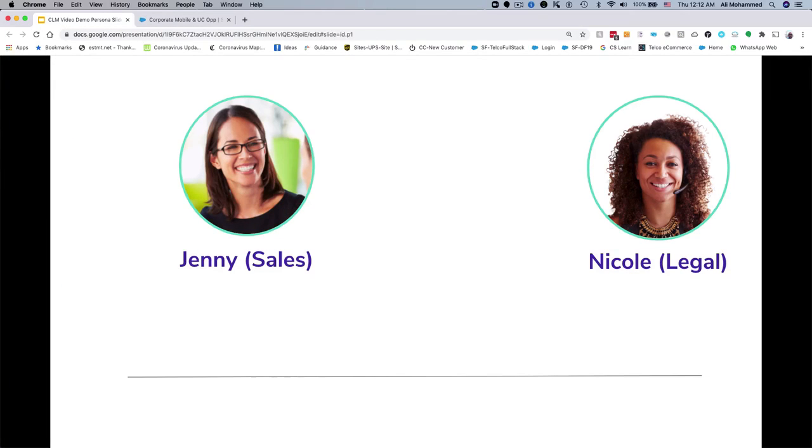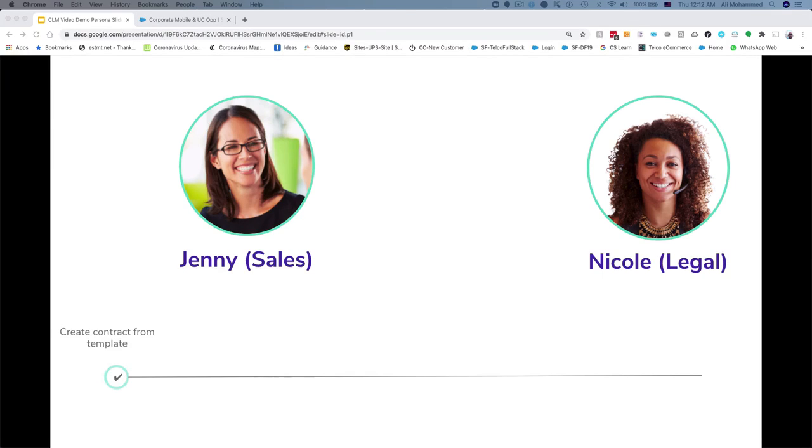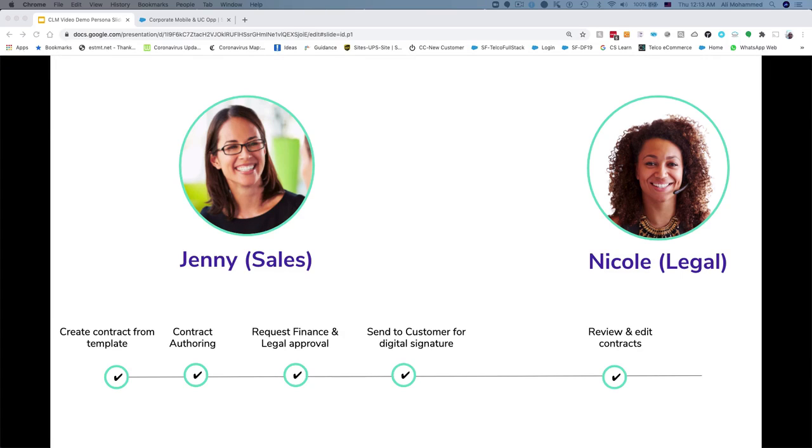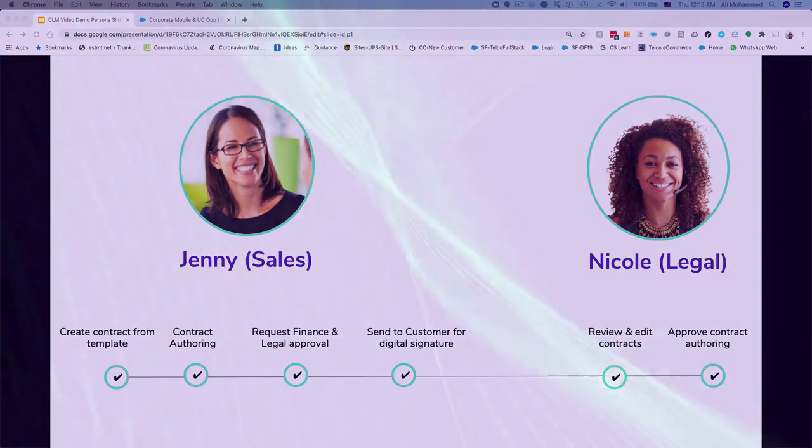To recap, we have seen in this demo how a sales user with just a few clicks can generate a pre-approved standard contract using templates, make changes to it, request internal approvals, generate professionally branded documents that are sent to the customer for digital signature. We have also seen how Nicole, a contract approver, can quickly spot the changes, review and approve them. Thanks for watching.